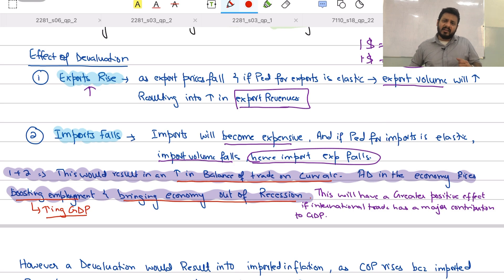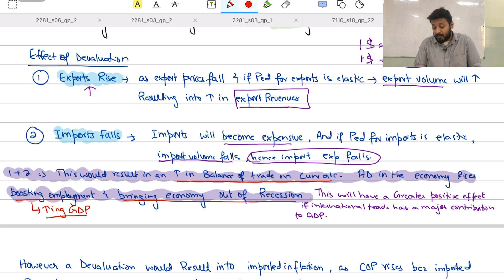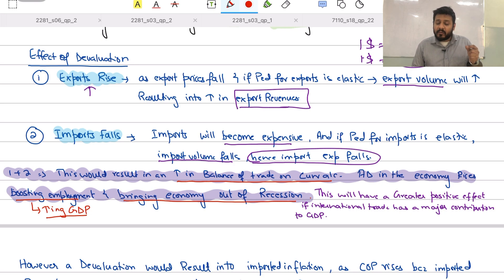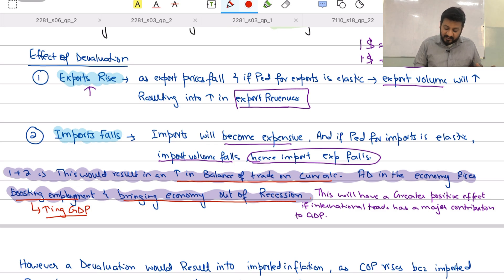This exchange rate policy can function as an expansionary monetary policy. If international trade is a major contributor to the country's GDP, employment, and economy, then devaluation can be very successful in boosting aggregate demand and bringing the economy out of recession. A strong evaluation point is that the success of devaluation depends on how much the economy is dependent on international trade, exports, and imports.